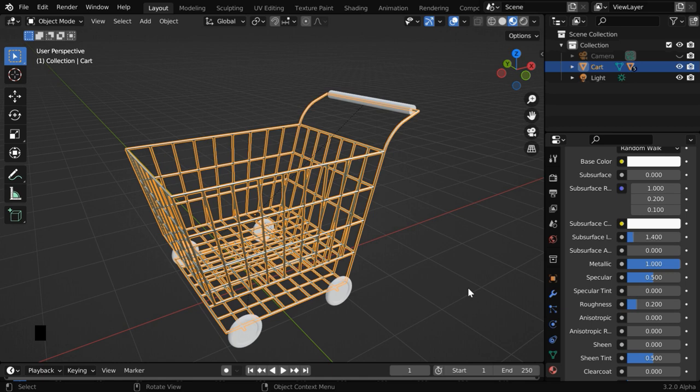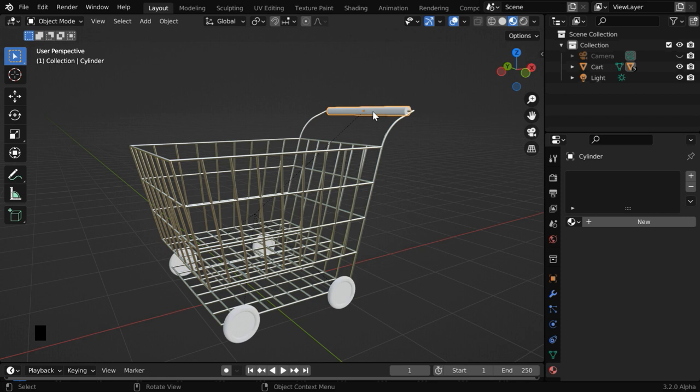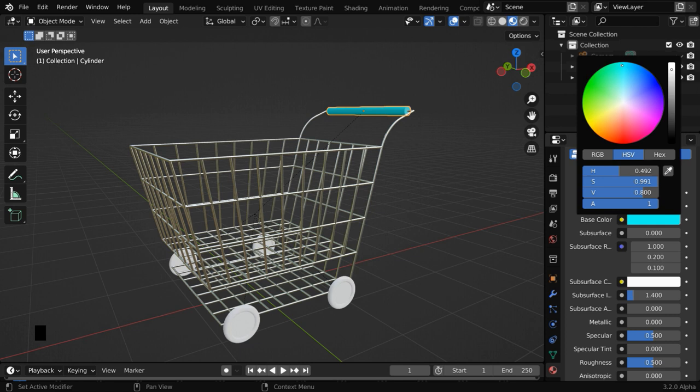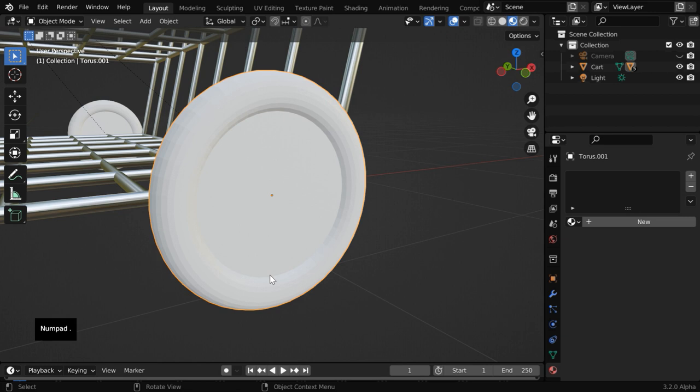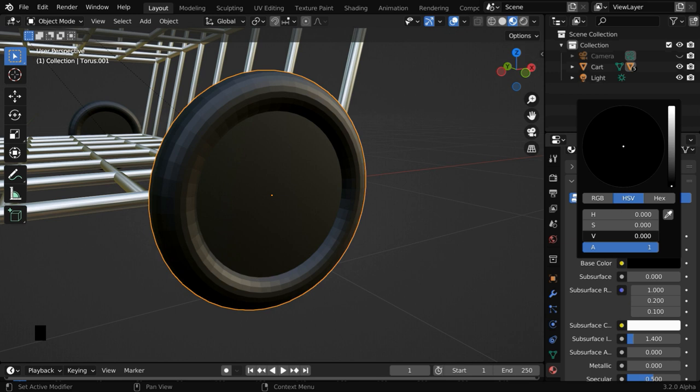Now select the handle part and create a new material here like before. You can change this base color to whatever you like, maybe some shade of cyan with a dark tone. Let us then select any one wheel. We need two different materials to be created for the wheels, because this outer ring where the tube should be in black color, and the plate will have some other color. Let's create a new material. We need a black color for this, so we have to reduce this value field to 0.